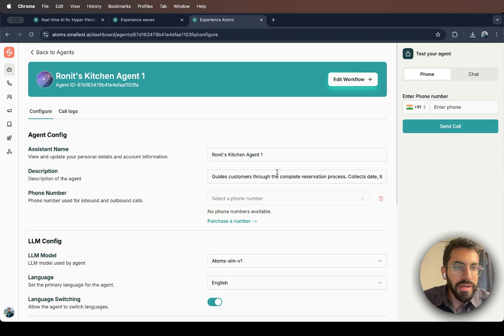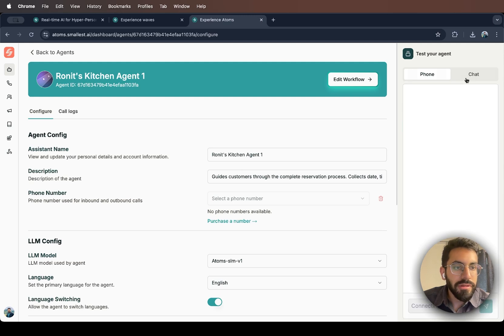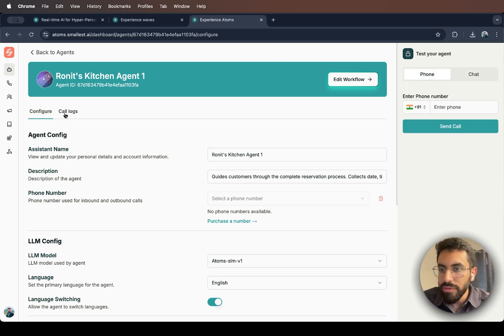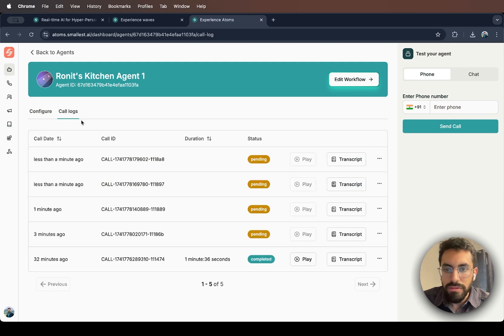Before going ahead, if you want to test your agent, you can enter your phone number here or directly chat with it. Any phone calls made will be recorded and put under the call logs option.